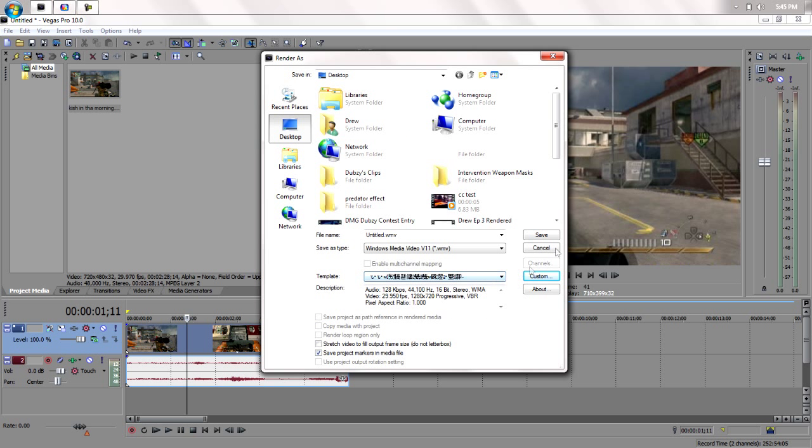Well yeah, that's the best render settings you can get for the Dazzle. Okay, one last thing.